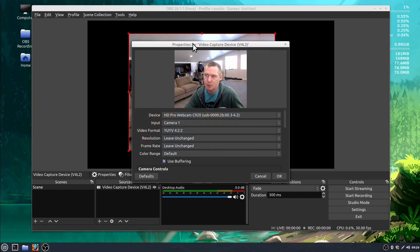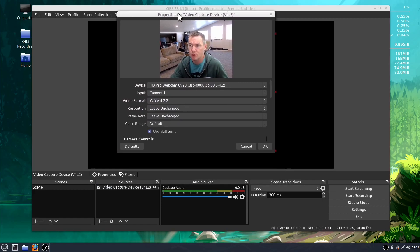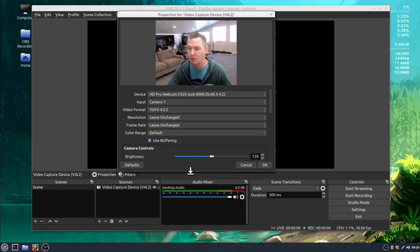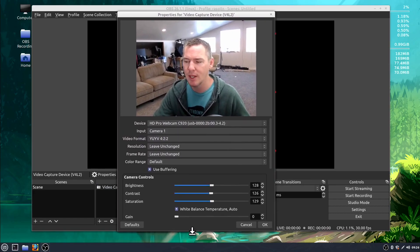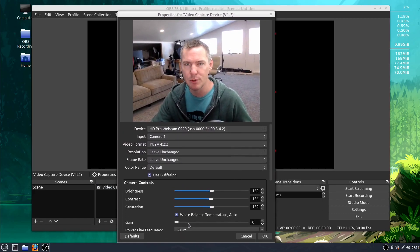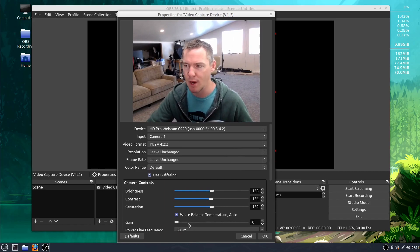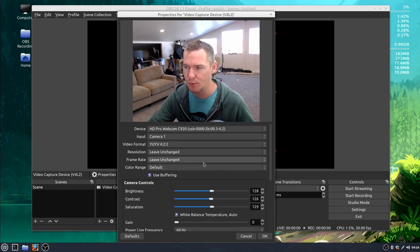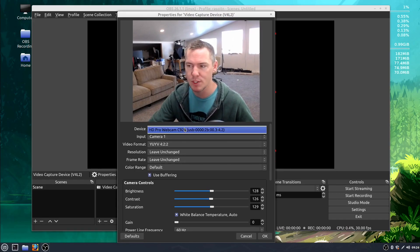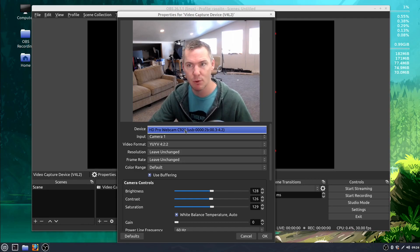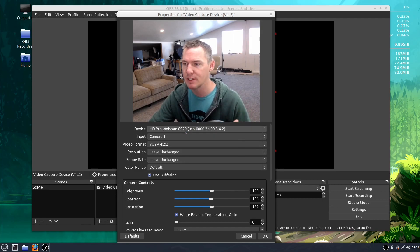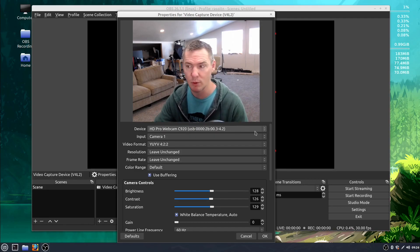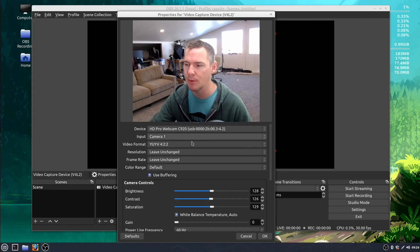This gives you properties for your source. It'll be different if you're using a microphone and depending on what camera you're using you'll have different options here too. So we've already looked at choosing the device. When you first add a device you choose which one if you have multiple cameras for example.